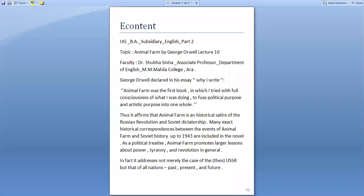Welcome learners to this session of BA Subsidiary English Part 2 class. The topic is Animal Farm by George Orwell, Lecture 10.